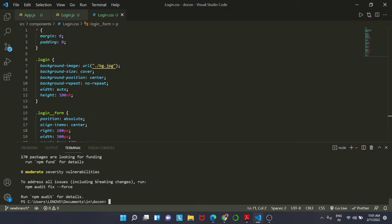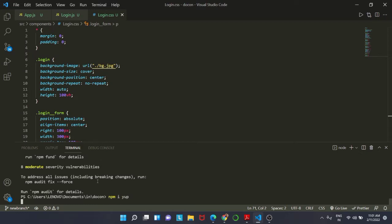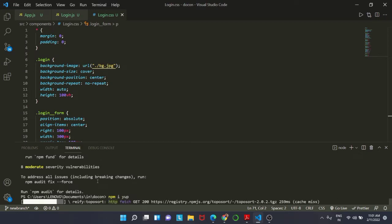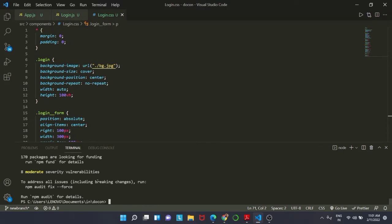Similarly, we are going to install the Yup library also. npm i yup. So let us go ahead and install that also.